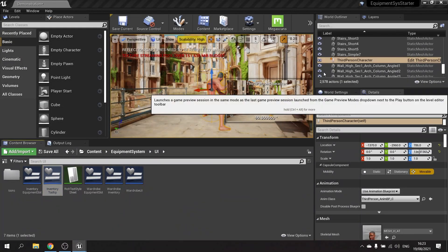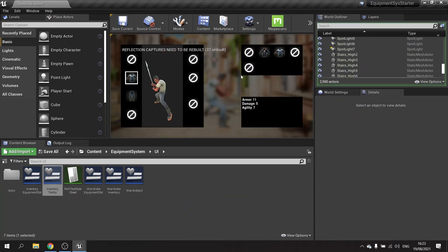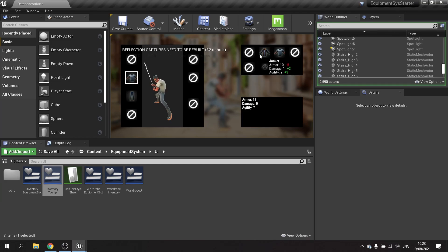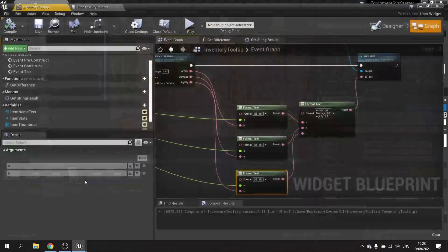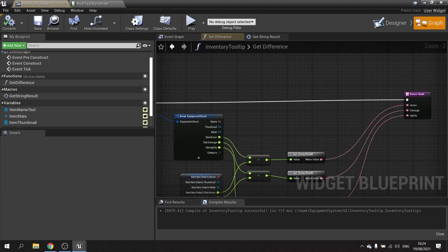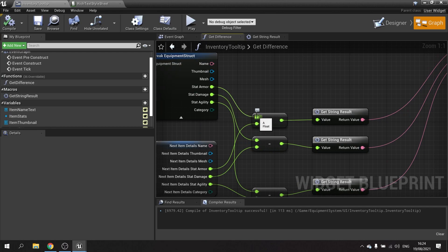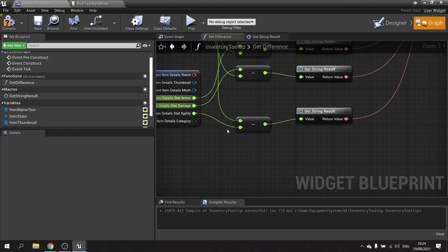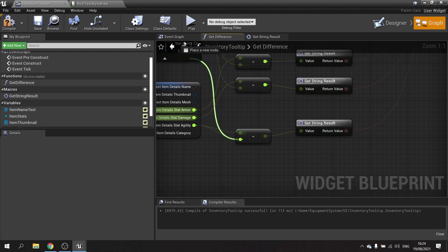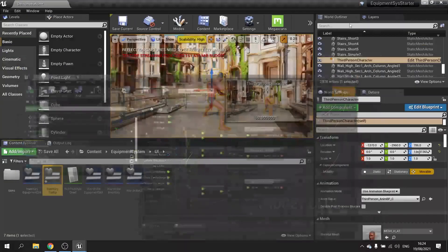In the game menu we can see stat differences appearing, but the jacket shows armor of 10 saying it's less than 5 from the current item — which is backwards. The subtraction is the wrong way around. We go back to the difference function and switch which pins are being subtracted, swapping the connections for all three stats.